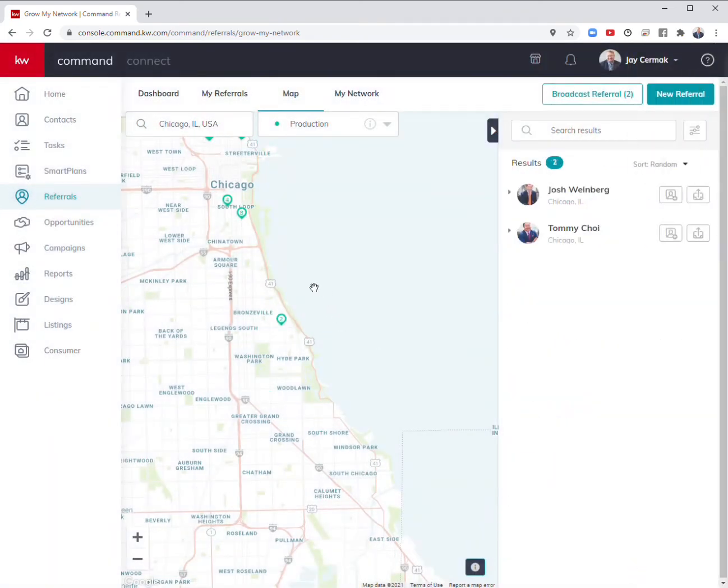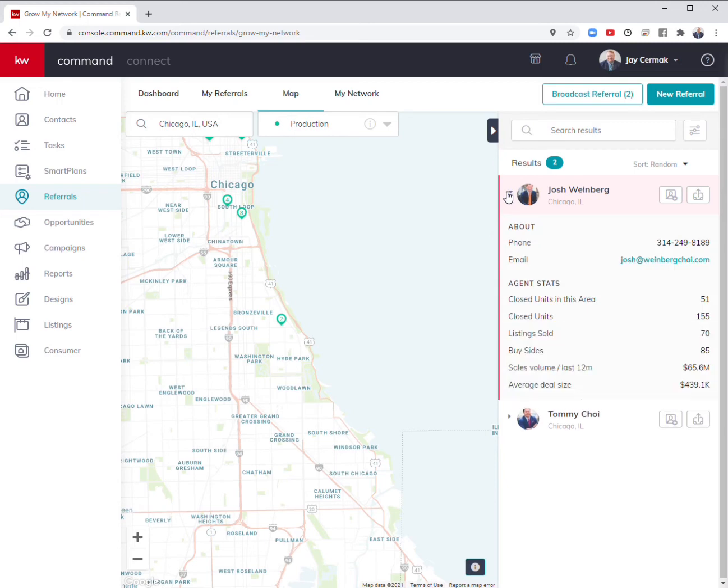I just narrowed it down. Out of those, I've got Josh with 51 closings in the area, and he's a young professional.